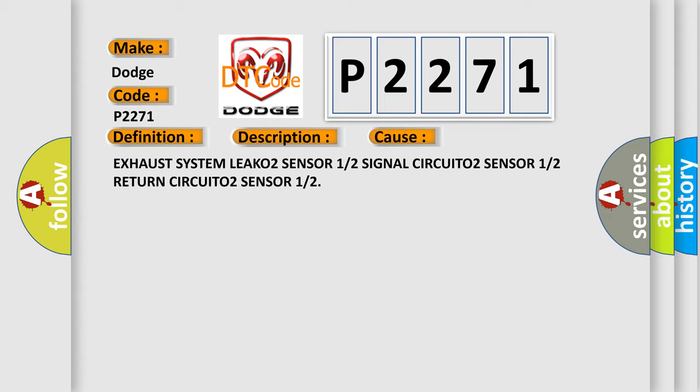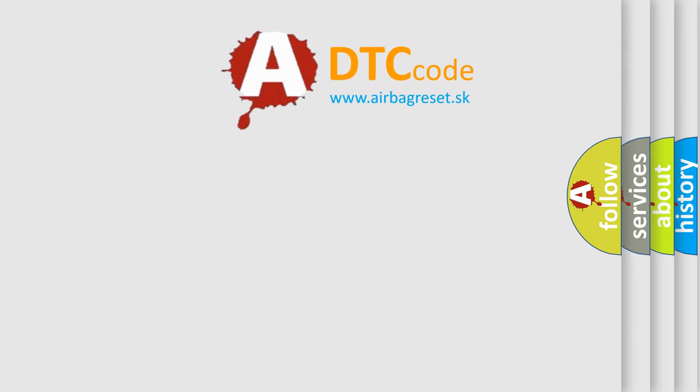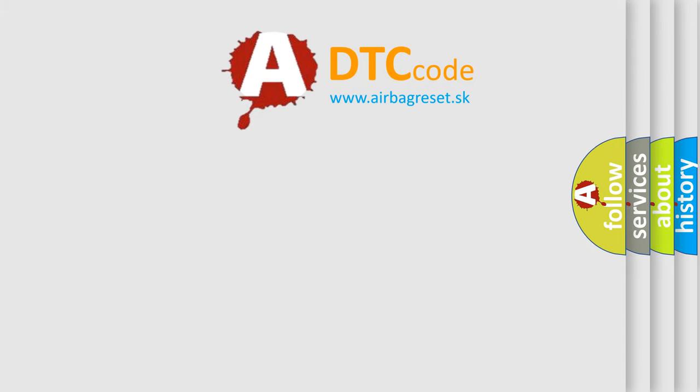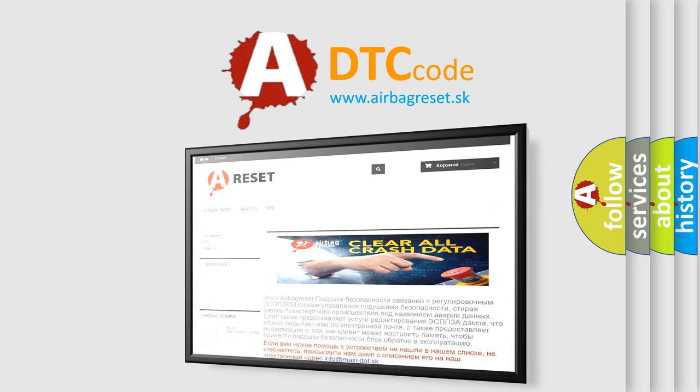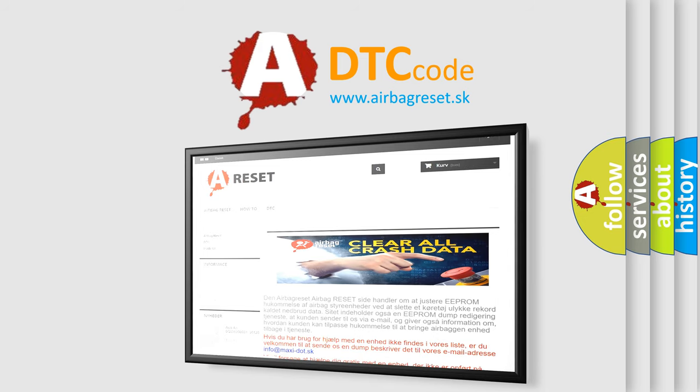The airbag reset website aims to provide information in 52 languages. Thank you for your attention and stay tuned for the next video.